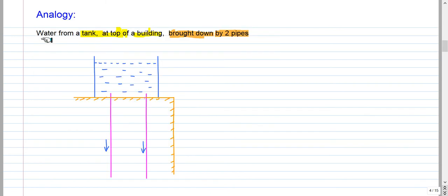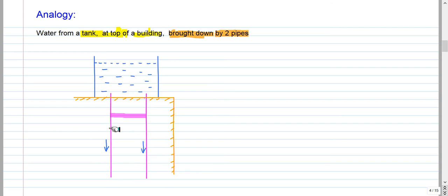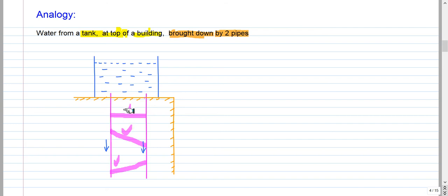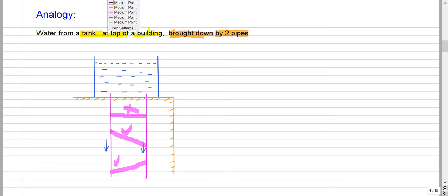Consider an analogous situation: water from a tank at the top of a building is flowing down through two pipes. If we connect these two pipes by a horizontal third pipe, water will not flow in it, because that pipe connects two points at the same height. But water will flow in the second and third pipes where there is a height difference.